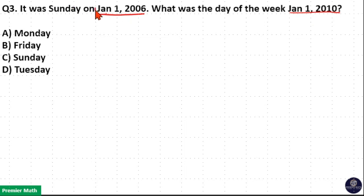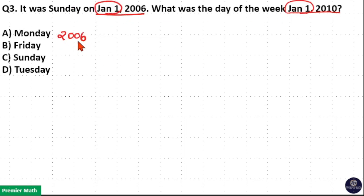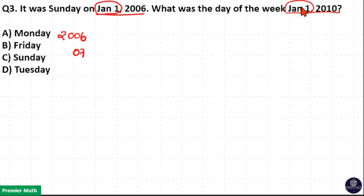Here, this is January 1 and this is also January 1. In that case, 2006 is not a leap year. So, from 2006 to 2007, the month and dates are the same, so 2006 to 2007 contains one odd day.